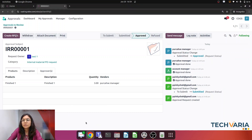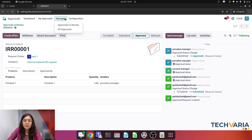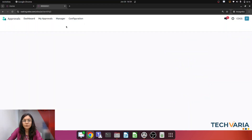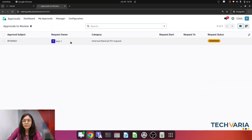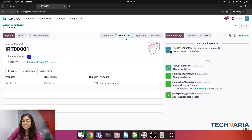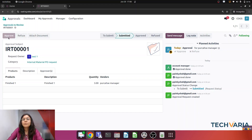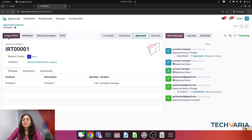Now let me go through the third level, which is my purchase department. I have already logged in through the purchase manager, and here you can see the manager's approvals to review. The status is still showing as 'Submitted.' Now this is the last approval — if he approves it, the status will be changed from 'Submitted' to 'Approved.'